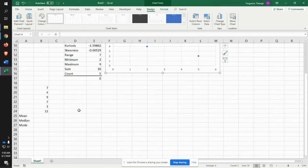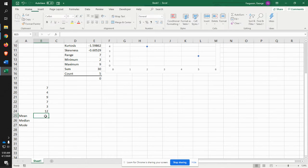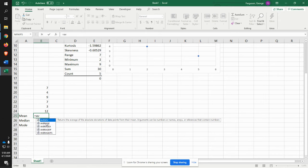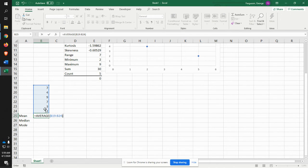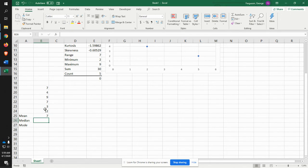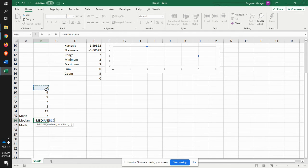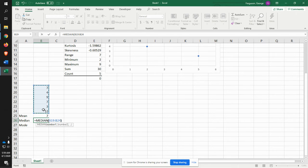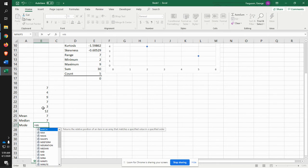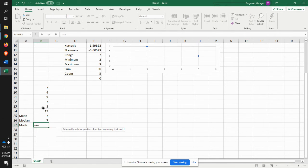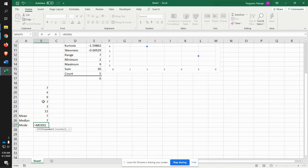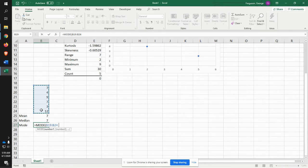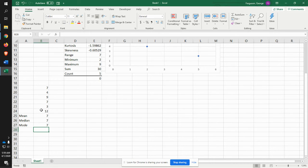So this is the kind of description that you may want to do as far as some of the problems are concerned. Let's do the same thing with the second problem. So the mean is going to be equals the average. There's the data. Seven. Median equals median. Identify the data. Interesting. Mode equals the mode. And identify that data. That's all seven. Interesting.